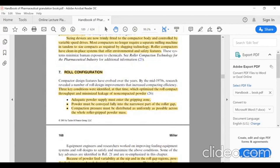The next topic is roll configuration. Three conditions were identified which optimize roll compactor throughput and minimize leakage of non-compacted powder: number one, adequate powder supply must enter the gripping zone; number two, powder must be conveyed fully into the narrowest part of the roller gap; and number three, compaction pressure must be distributed as uniformly as possible across the whole roller-gripped powder.